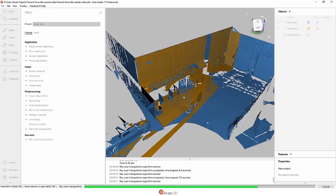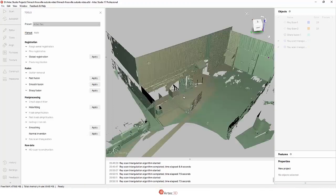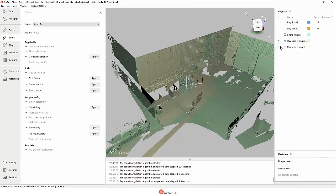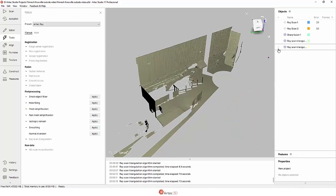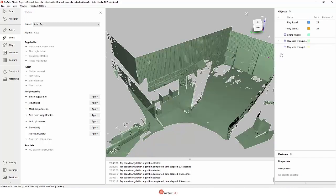In this case, it's going to take about eight or ten seconds. Note that we get two separate meshes, one for each scan. The ray scan triangulation cannot combine multiple scans from the Artec Ray into one mesh.